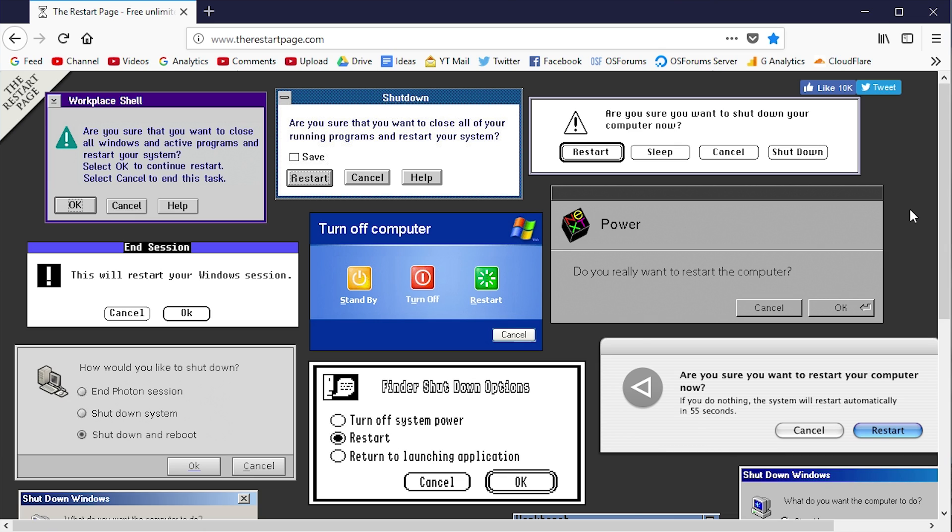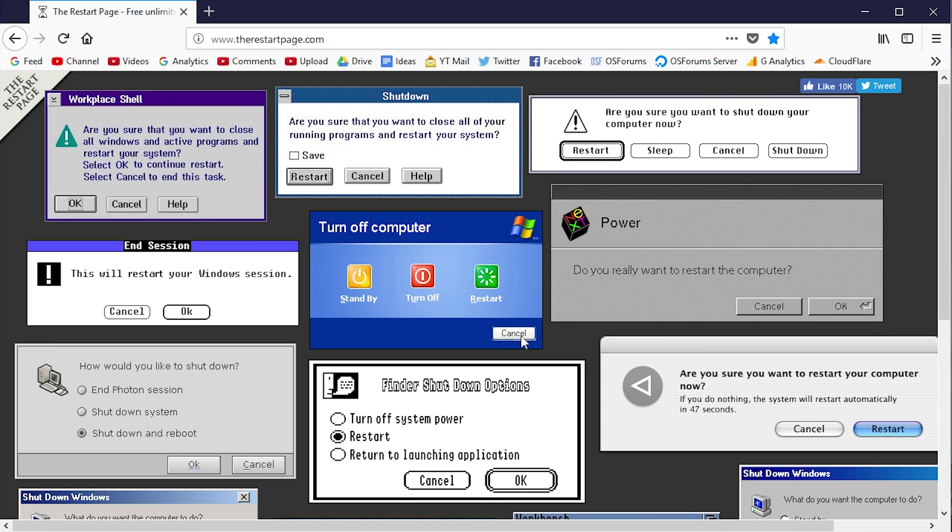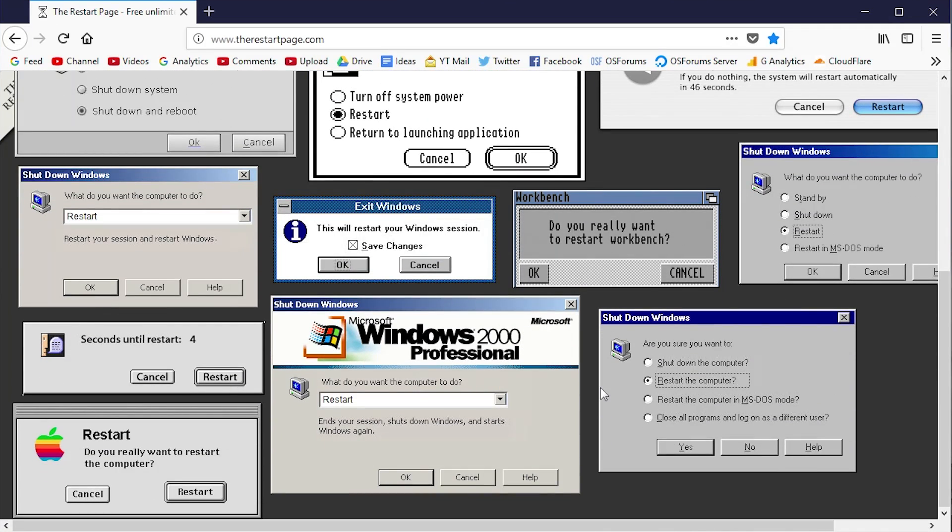Again, it's at therestartpage.com, totally free. When you first go to the page, this is what you'll be presented with - a ton of different boxes from multiple different operating systems that the site allows you to interact with.